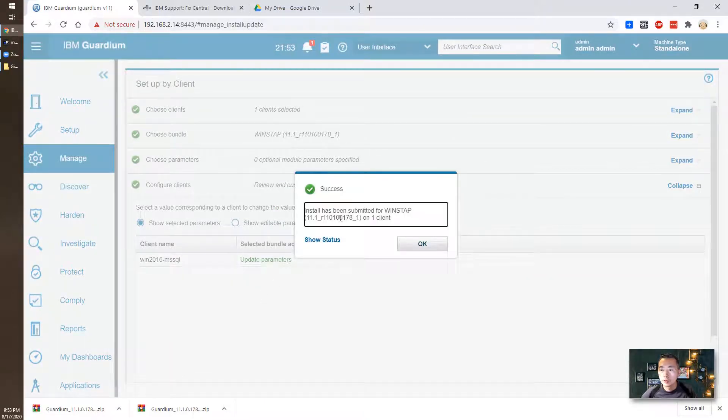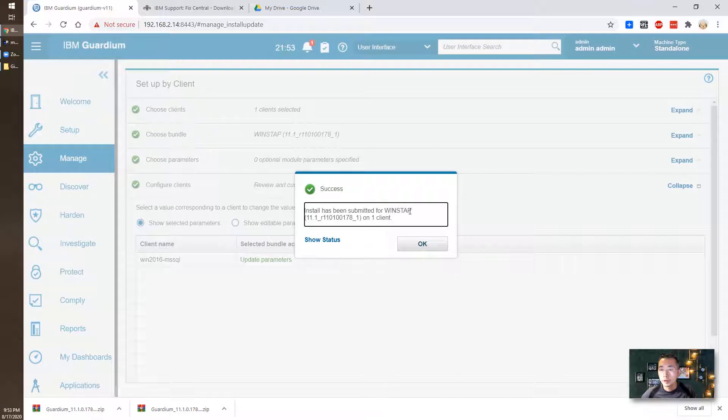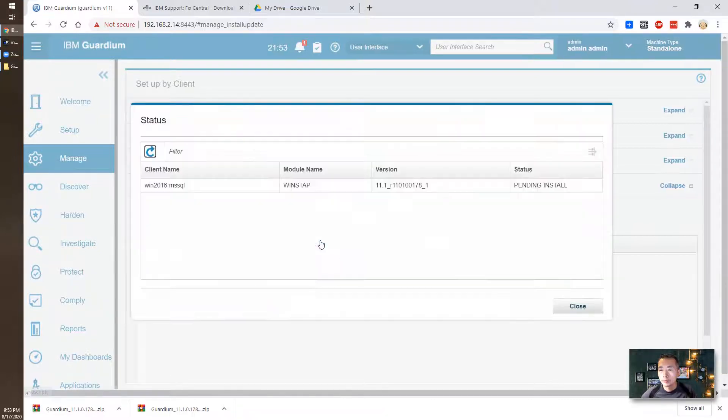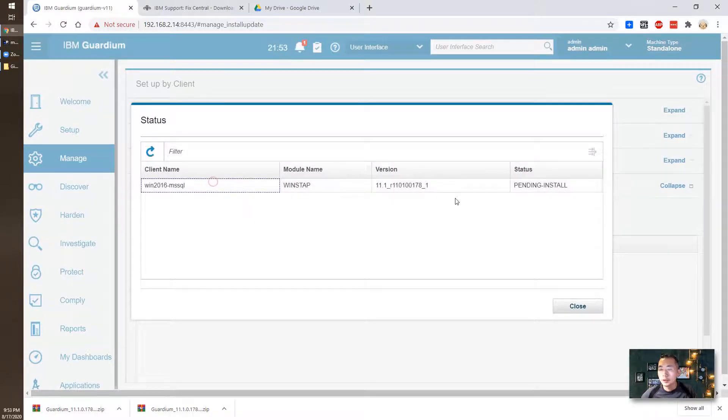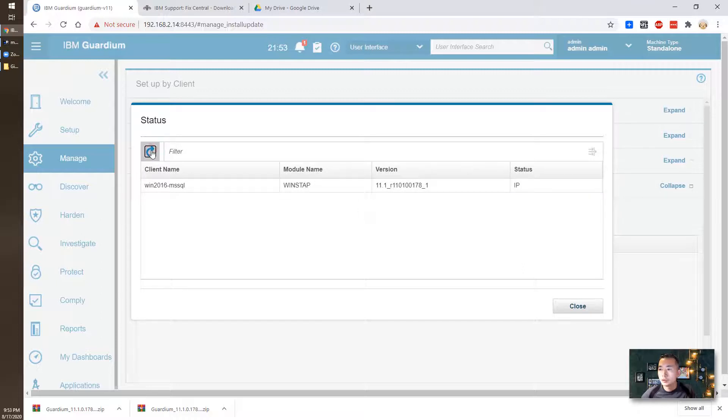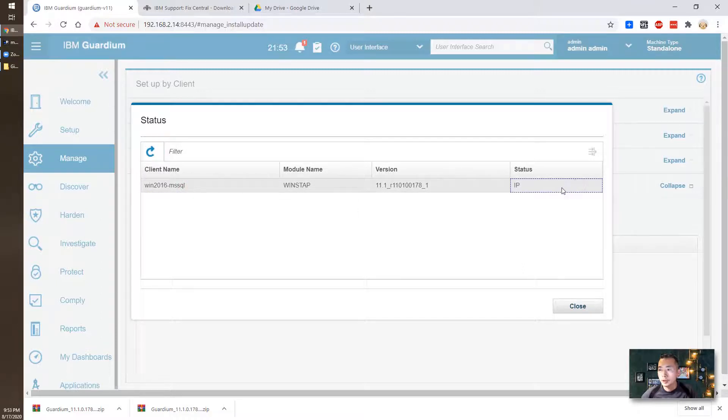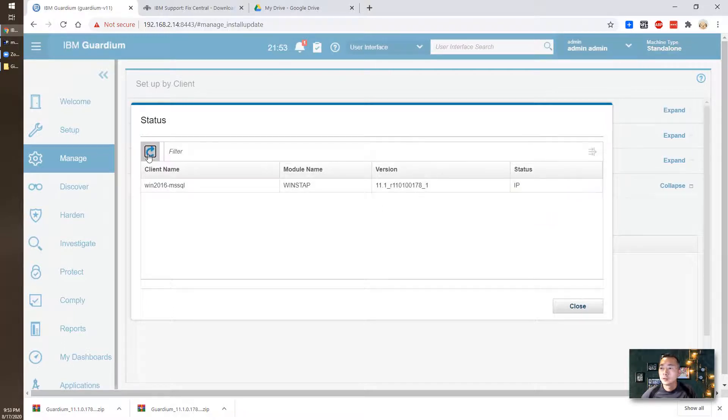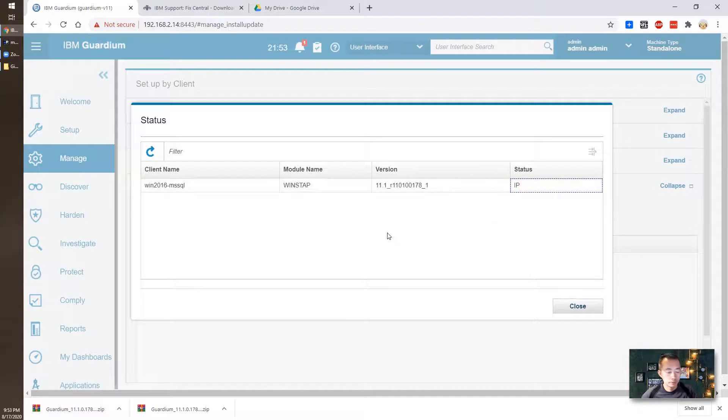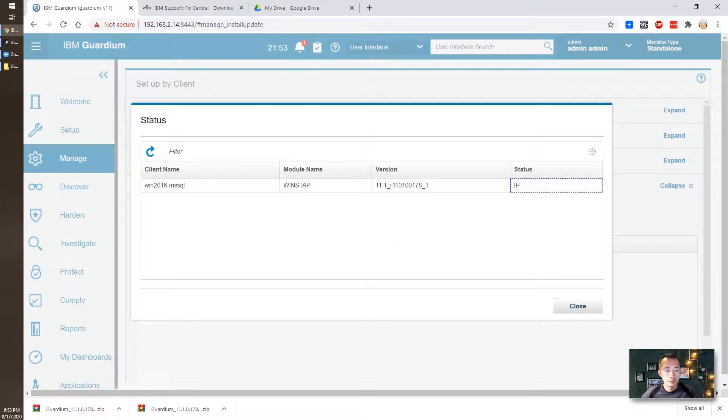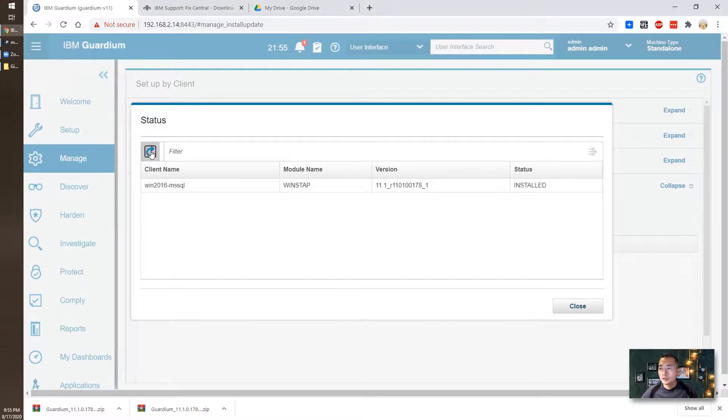Install has been submitted for Windows S-TAP 11.1 on one client. You can see there's a show status link here. It's pending install. You can refresh it to see the status. It's in IP status. Refresh it, still in IP. Refresh it. Now it shows installed.